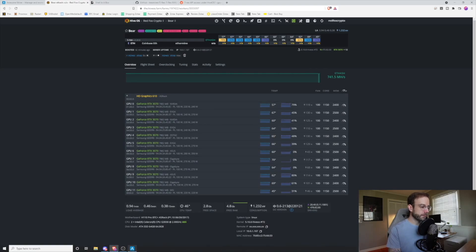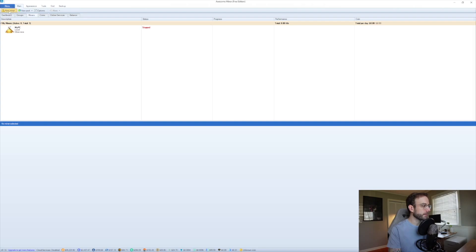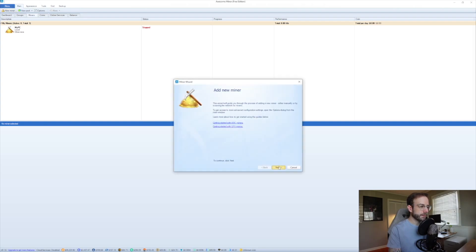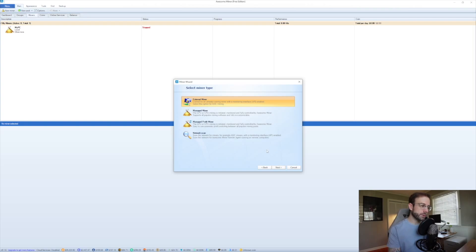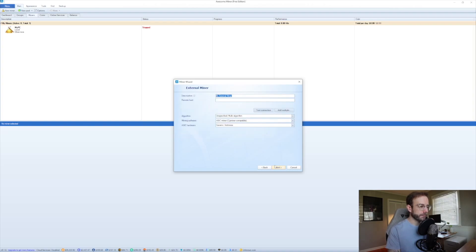So what I'm going to do first is head over to AwesomeMiner. I'm going to go to the top left here, click new miner, hit next on the first window. And for the select miner type, what I'm going to choose is external miner, and that is a miner running with an API enabled. And I'll show you how all of that works.